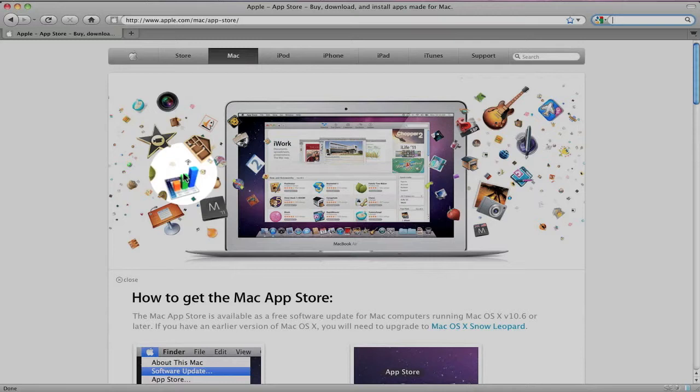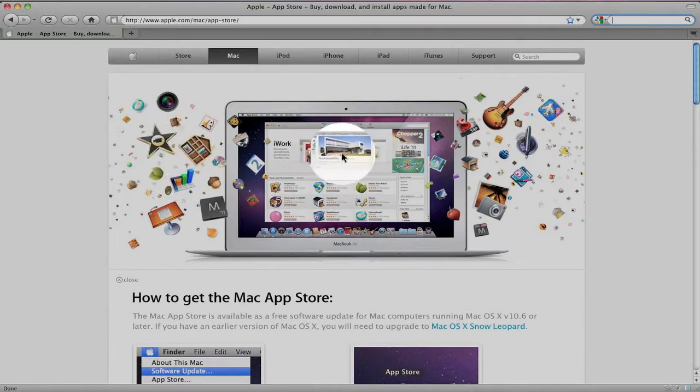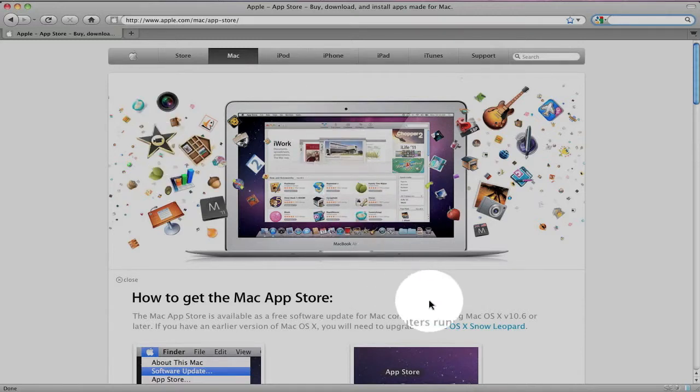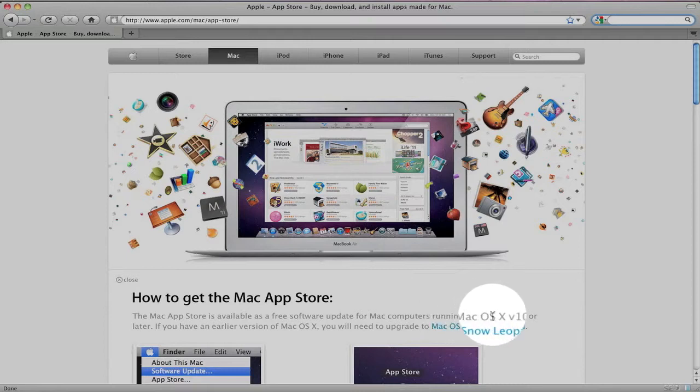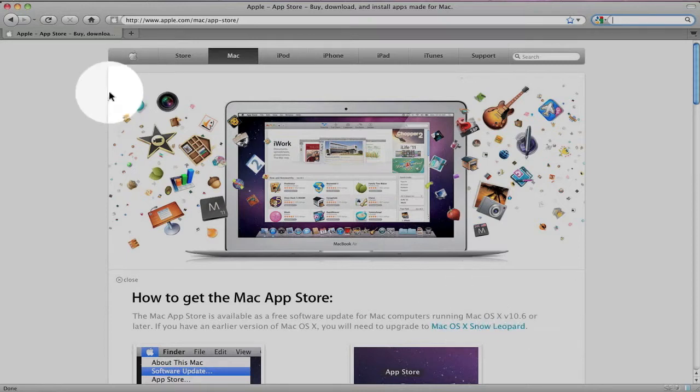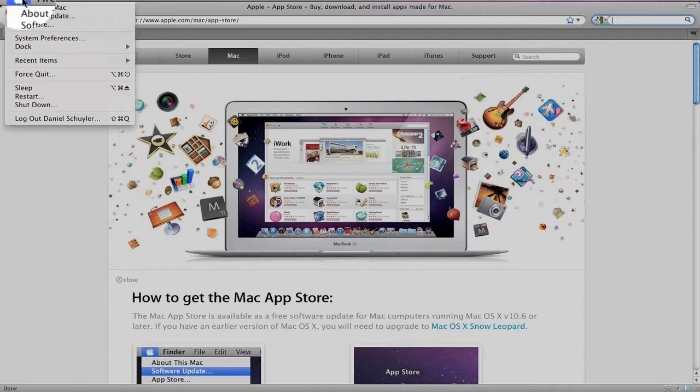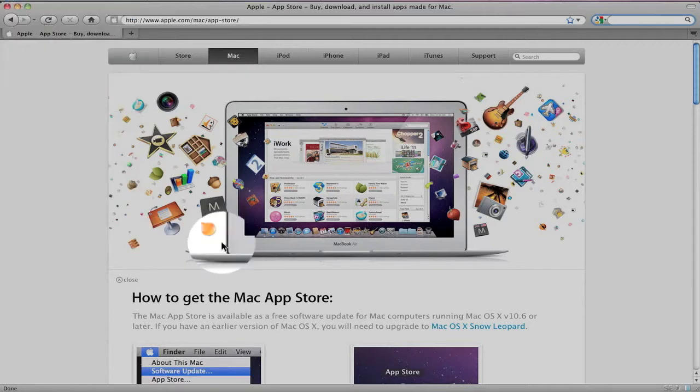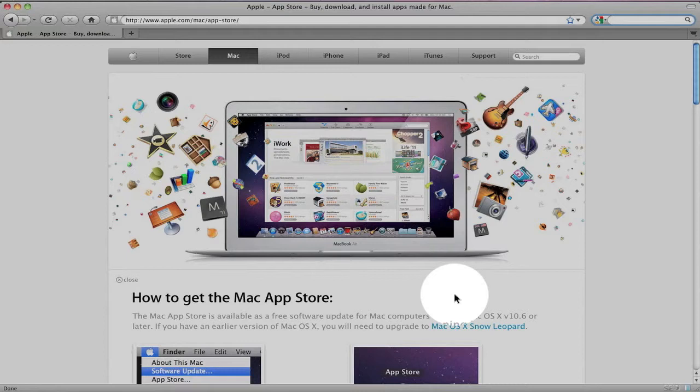So Apple finally launched the Mac App Store, and the first thing you need to do to use the Mac App Store is upgrade to Mac OS 10.6.6. So if you haven't done that yet, just simply go to Software Update and update Mac OS 10 to 10.6.6. And after you do that,